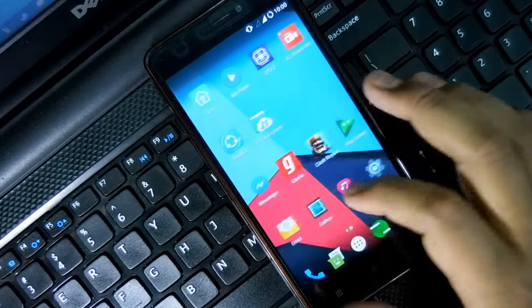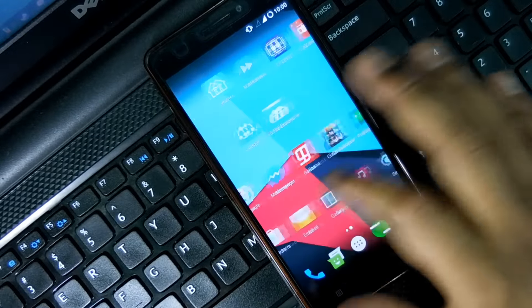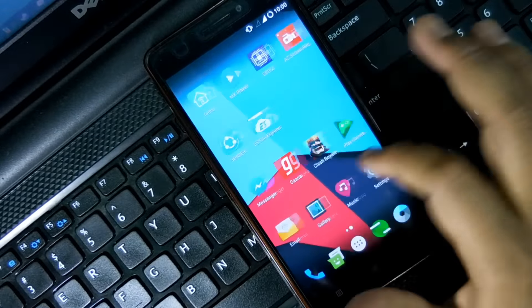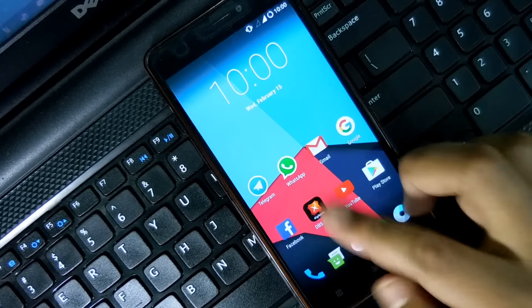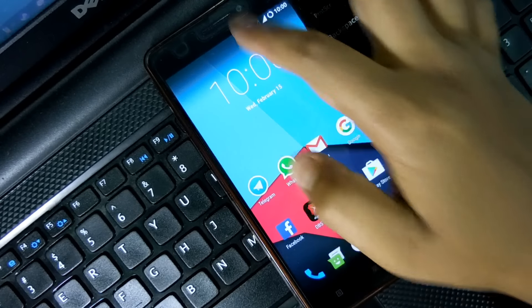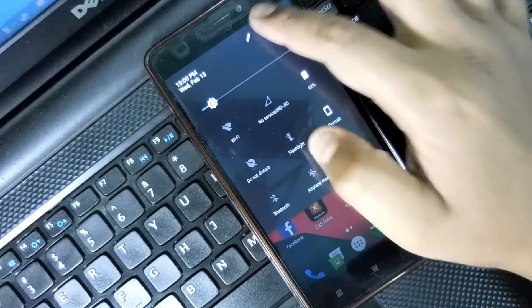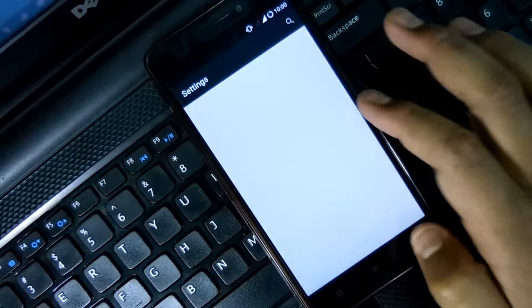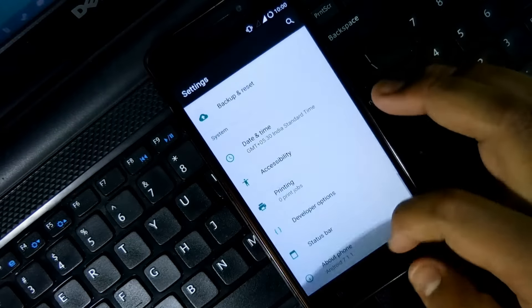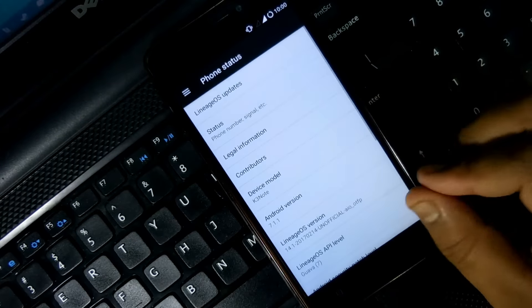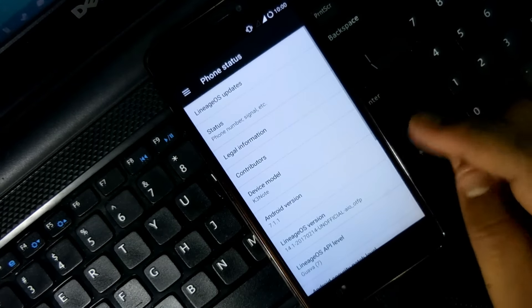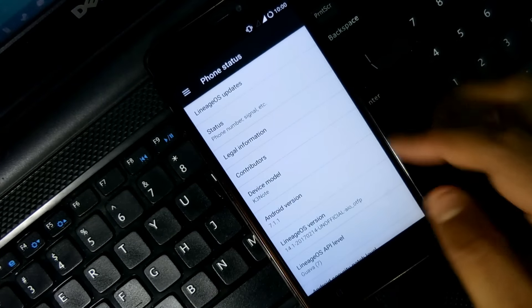Hey guys, welcome to Grey's Day. Today in this video I'm going to tell you what is working and what is not working in this Lineage OS. Recently I made a video on how you can flash this Lineage OS ROM.